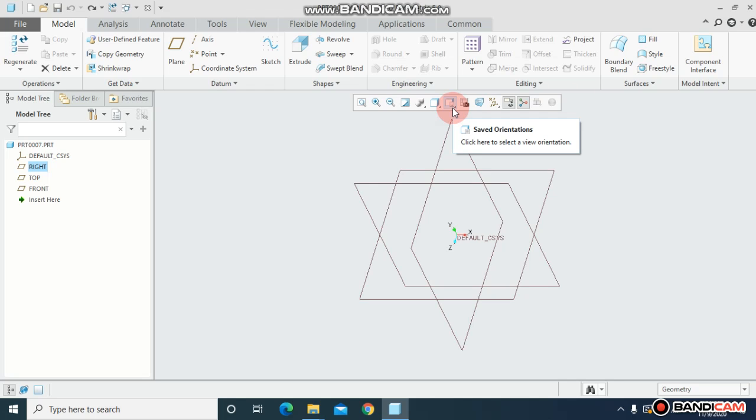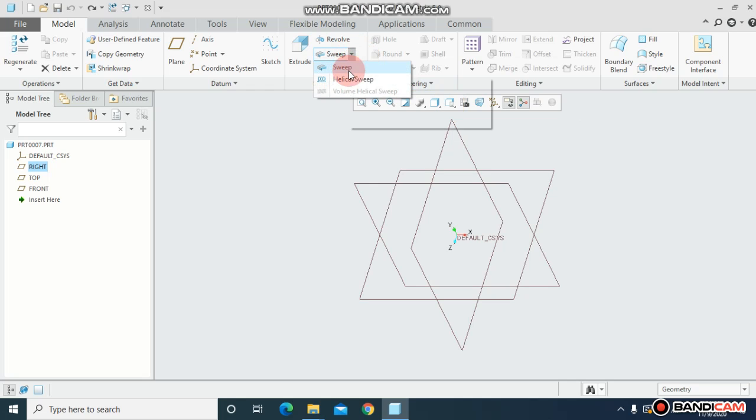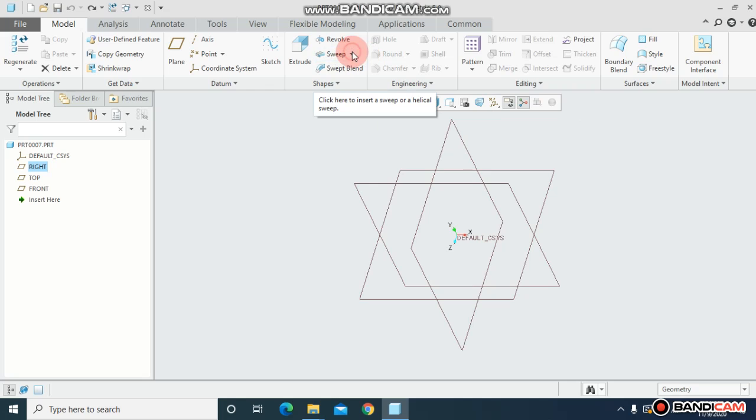Assalamualaikum, welcome to new tutorial. In this tutorial I will show you how you can use sweep and helical sweep. Both are the same but I will show you the difference - how sweep works and how helical sweep you can use.